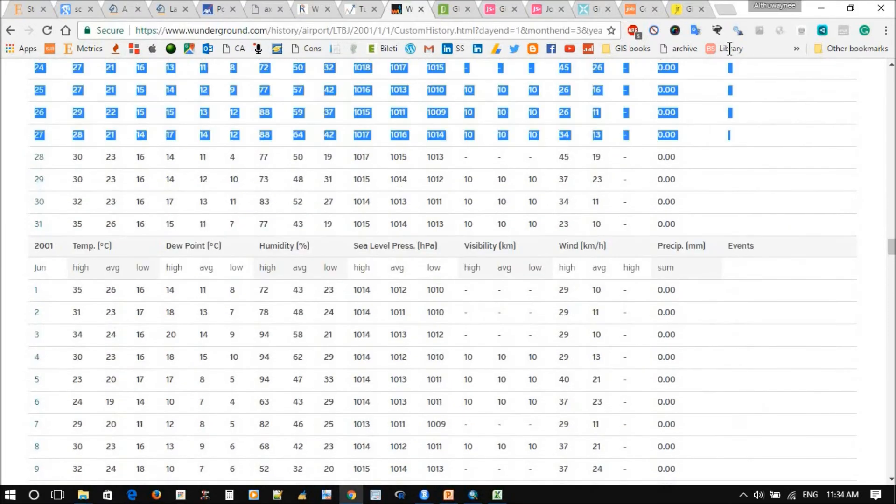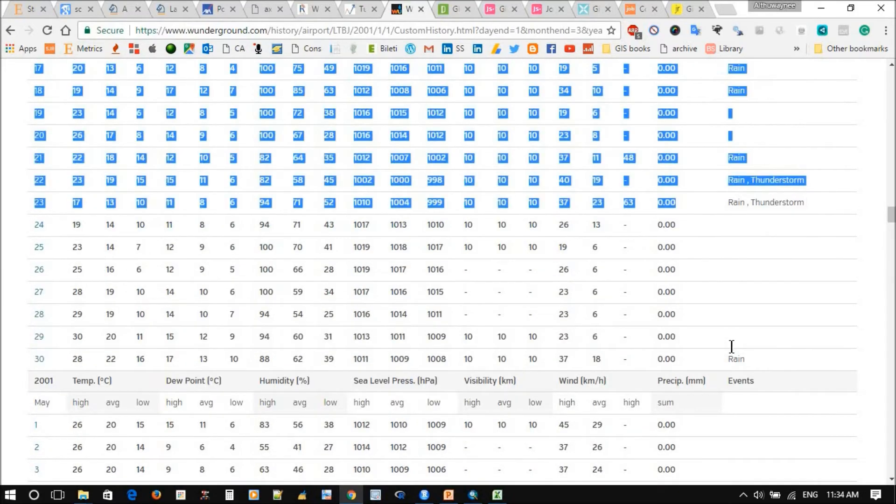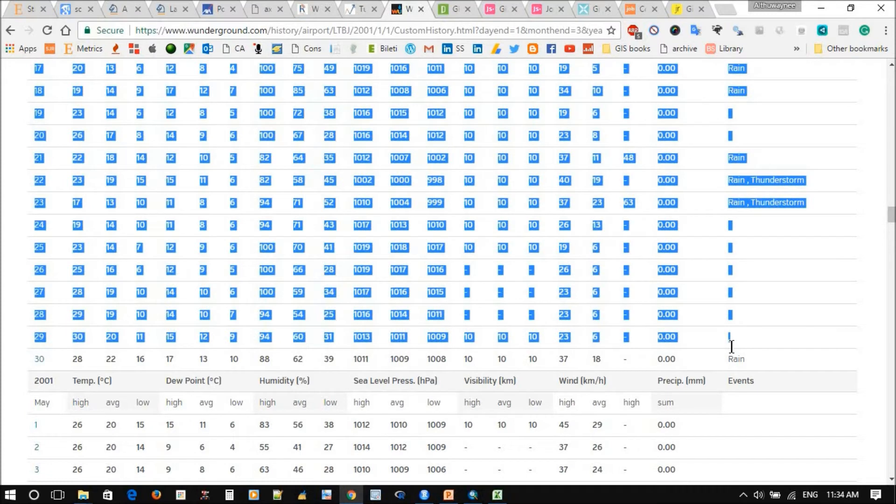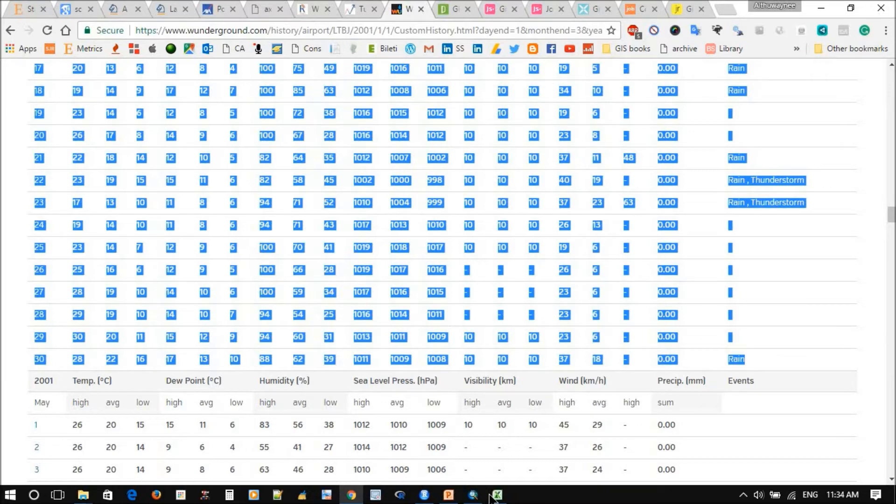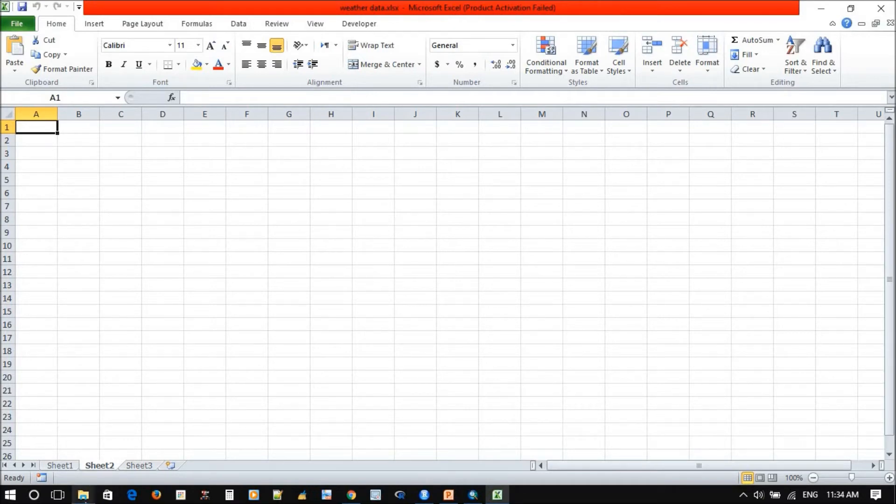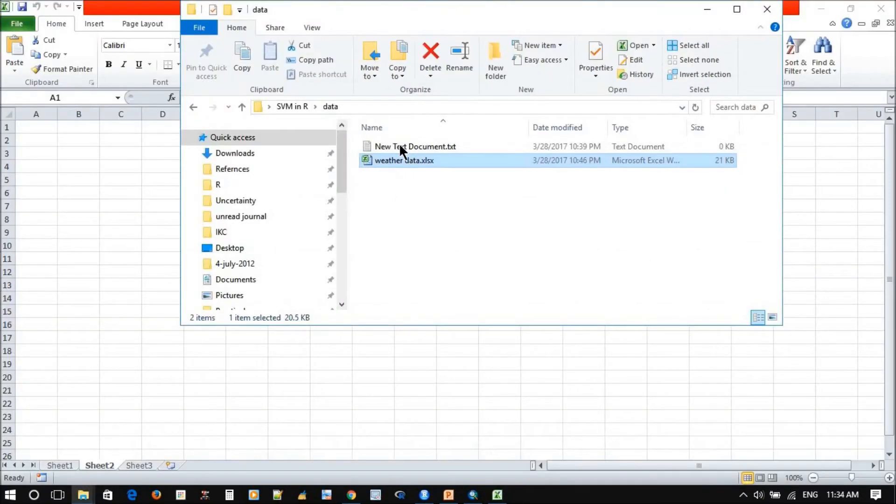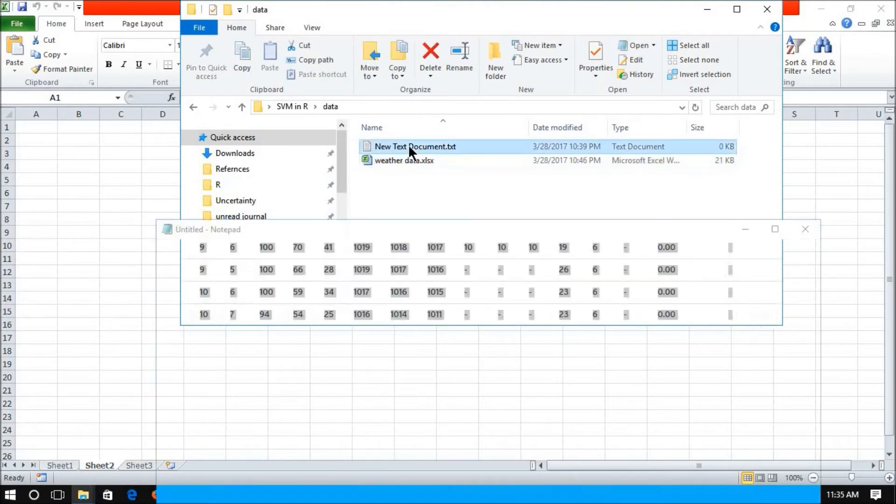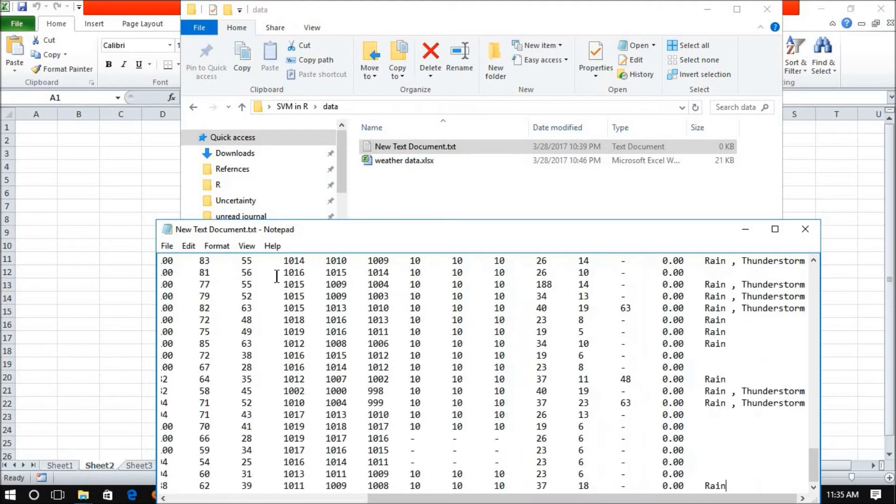Then simply you can just copy this data. So for example I copied for just two or three months, you control-copy. Actually if you try to copy now direct and paste here, it will face a problem, so you will just need to have an empty text editor. You just control-V, paste it here. Again you copy this data, control-A, copy.